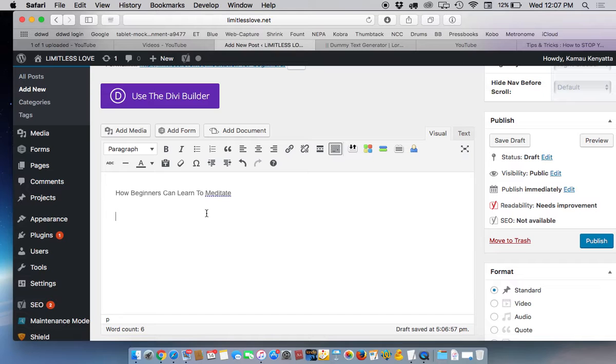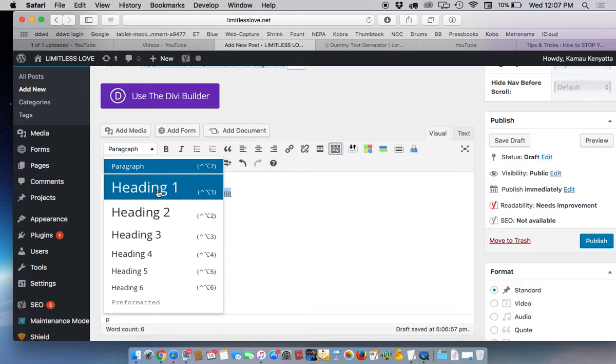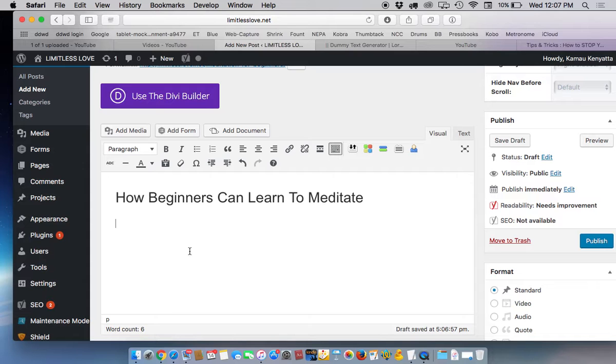That's your title. Now what you do with your title is you want to make it bold, but you're not just going to make it bold. You want to go up here where you see paragraph and click on the drop down menu and make this a heading number one.